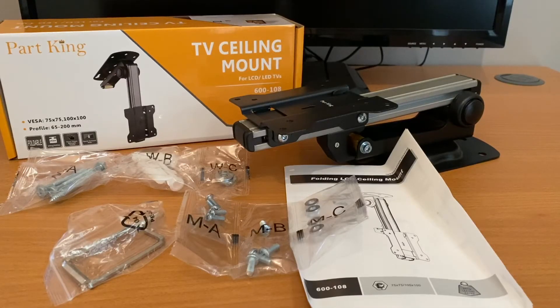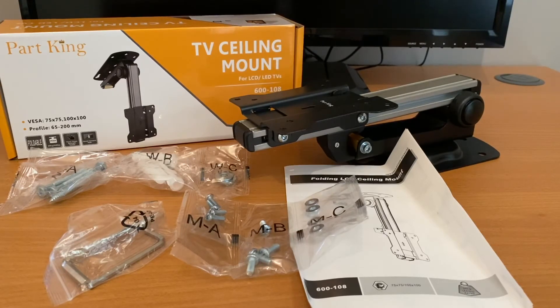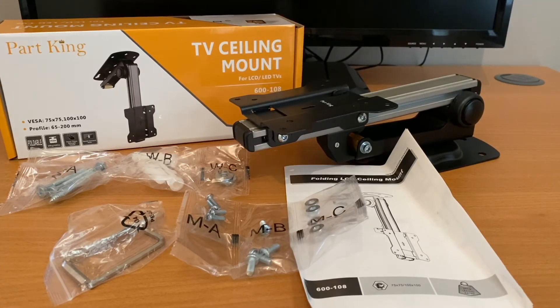Inside the box you should have the TV ceiling mount, two fixing kits, two allen keys and an instruction book.